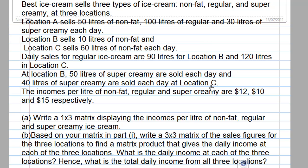The income per liter of non-fat, regular, and super creamy are $12, $10, and $15 respectively.